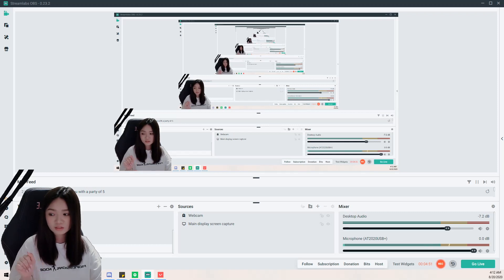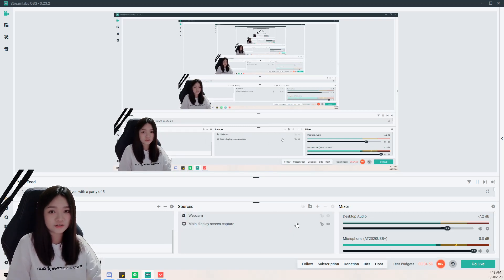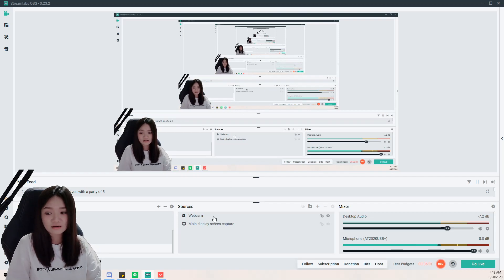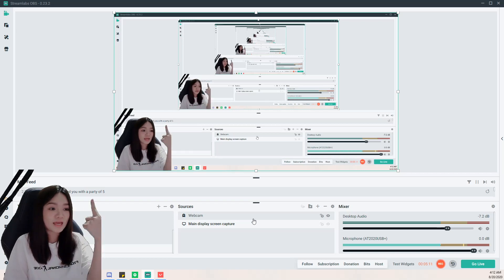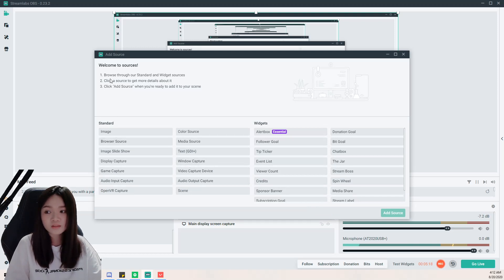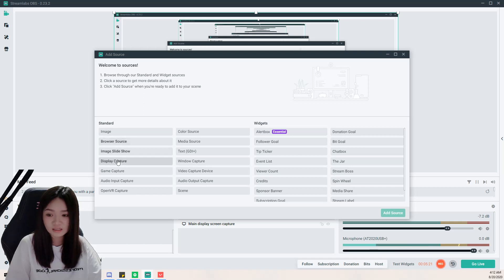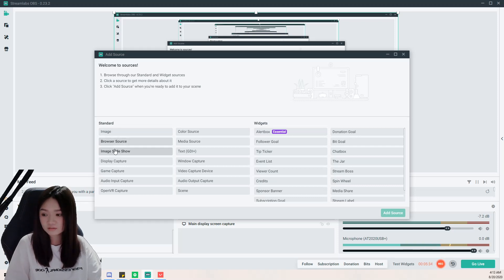You can just create one scene first for your first time using the app. Under Sources, you add overlays like your webcam and screen capture. The three basic sources to add are screen capture, webcam, and game capture. You can also add an image if you don't have a webcam, to show a fixed image to your stream viewers.